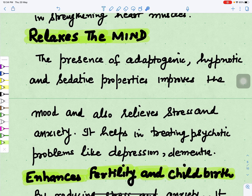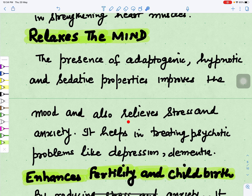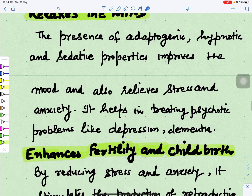Datura induces sleep and relaxes the mind. Due to its adaptogenic, hypnotic, sleep-inducing, and sedative properties, it induces sedation and reduces irritability or excitability, improves mood, and relieves stress and anxiety. Temporarily it calms the body and helps in treating psychotic problems like depression and dementia.